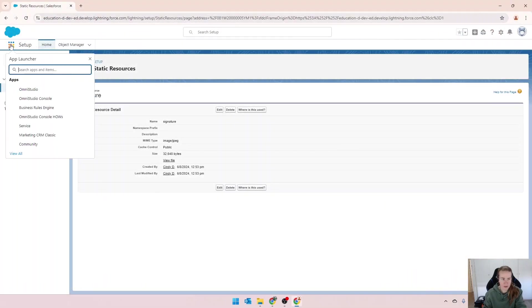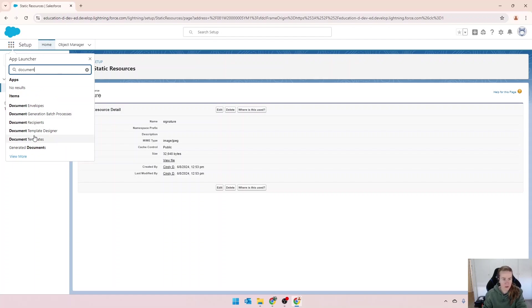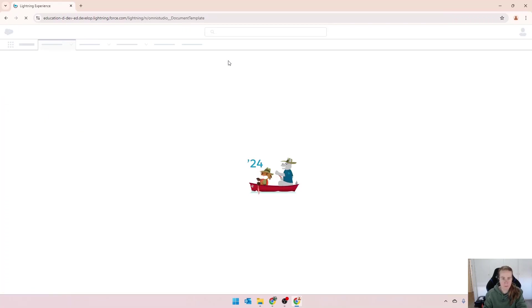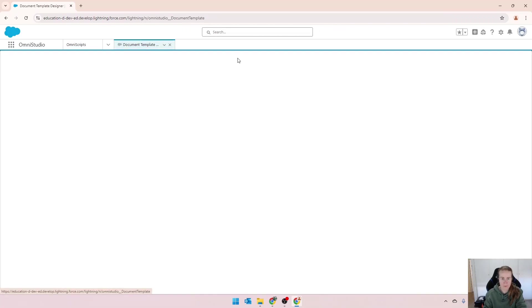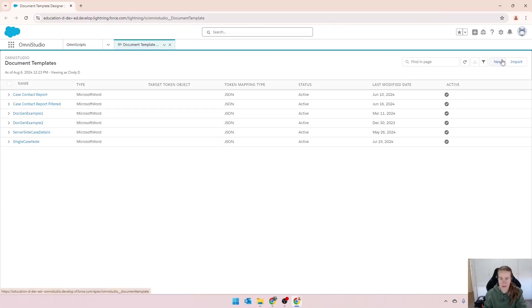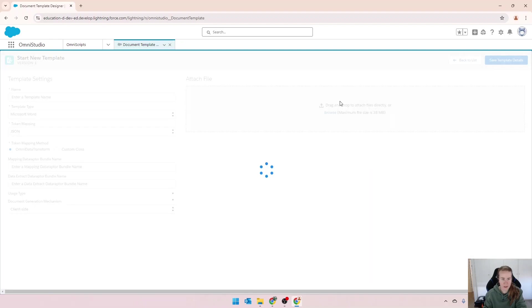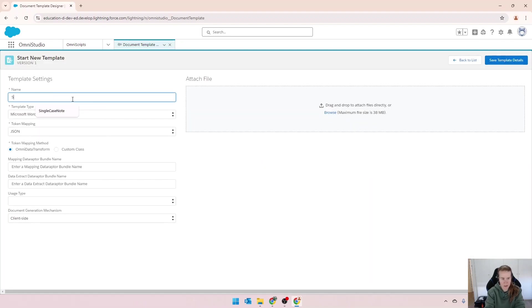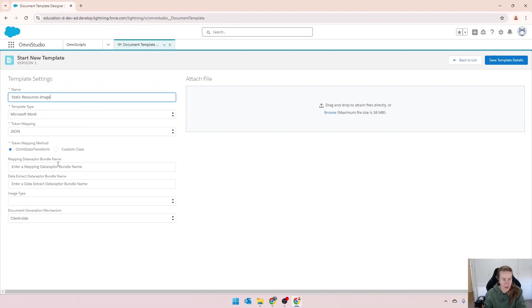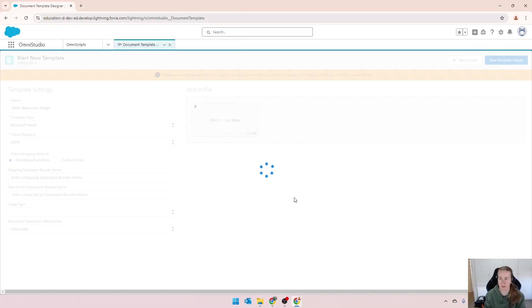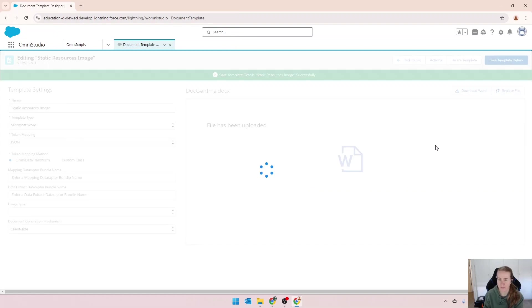We're going to create our document template through document template designer. So new, and I'm going to call this one static resources image. I'm going to leave everything empty for now. I'm just going to browse and we'll upload the template from before. And we'll save that.